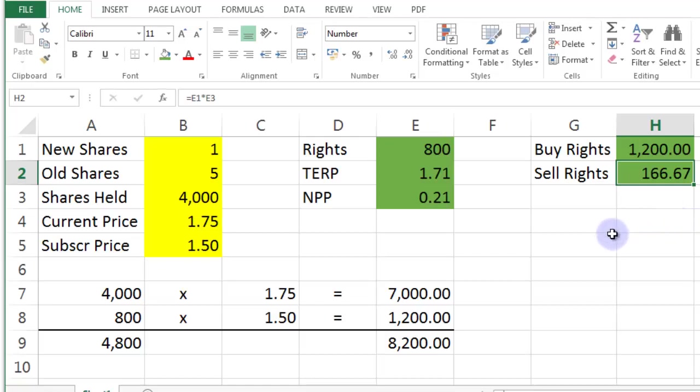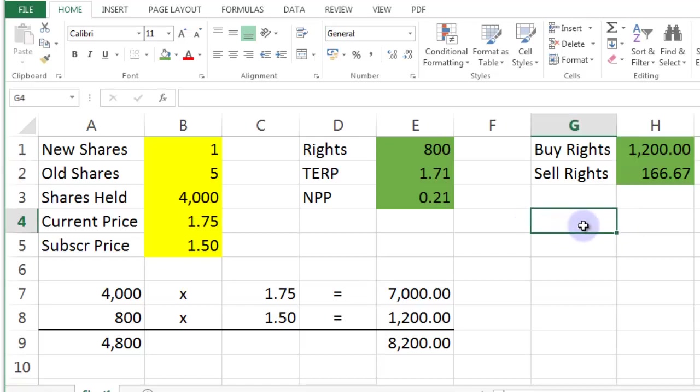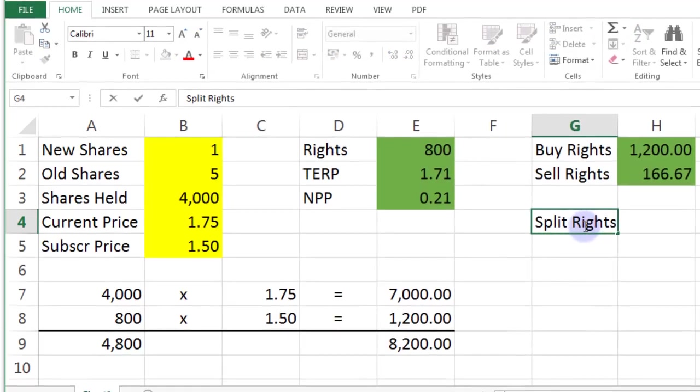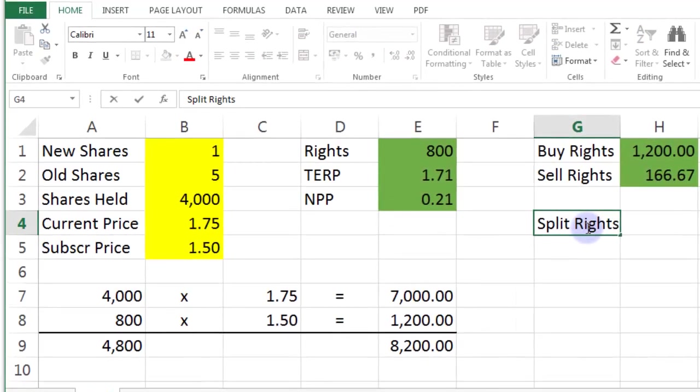Now there is one other thing that you could do. You can do a thing called splitting rights. And what you do here is you sell some of your rights and build up a little pot of money. And then you take your pot of money and you buy a few shares so that you don't get too diluted.